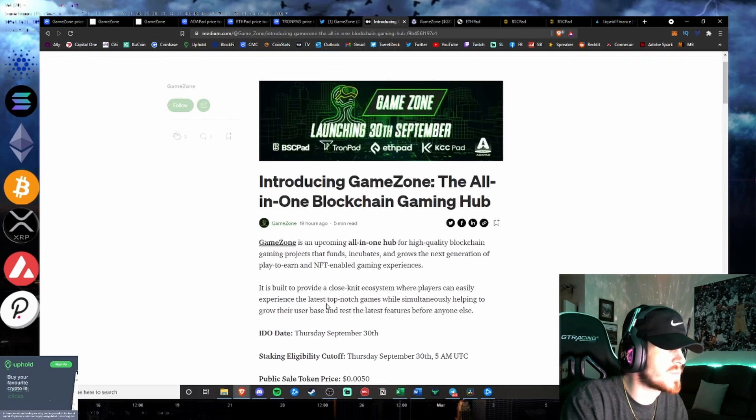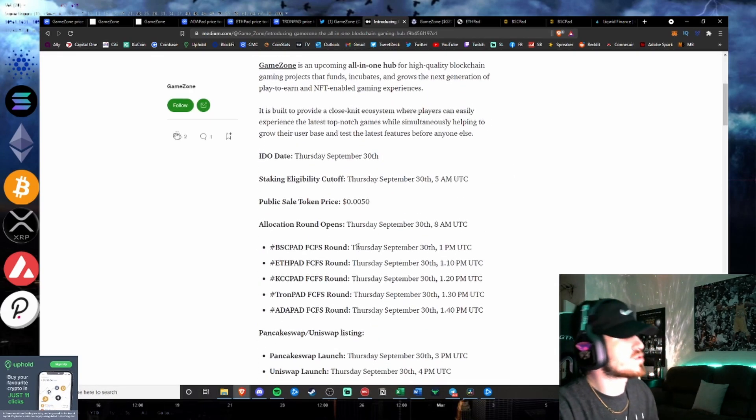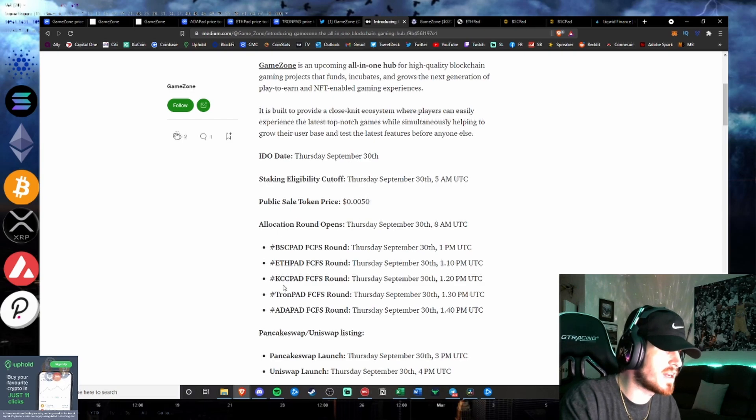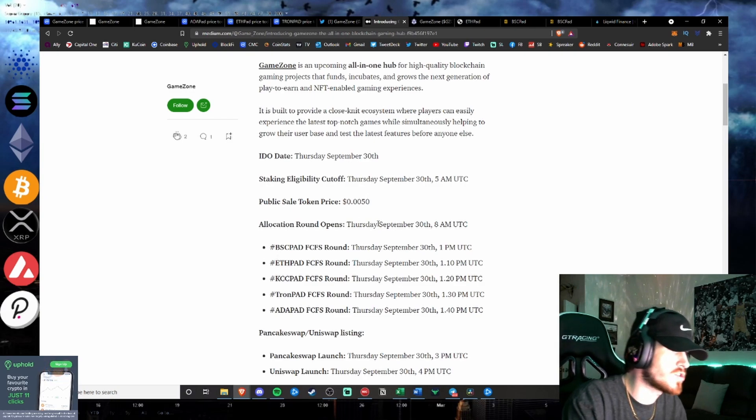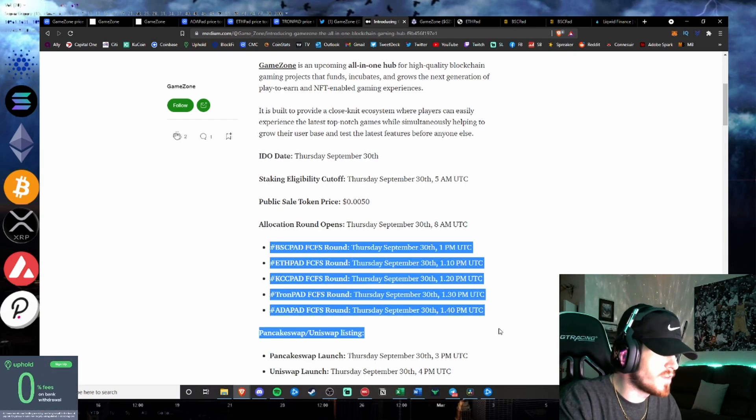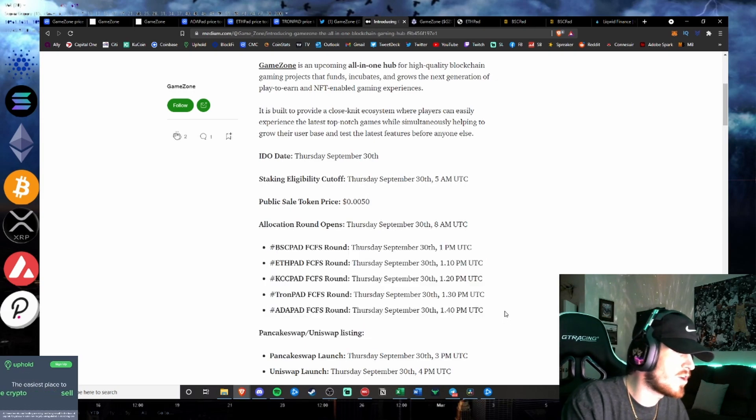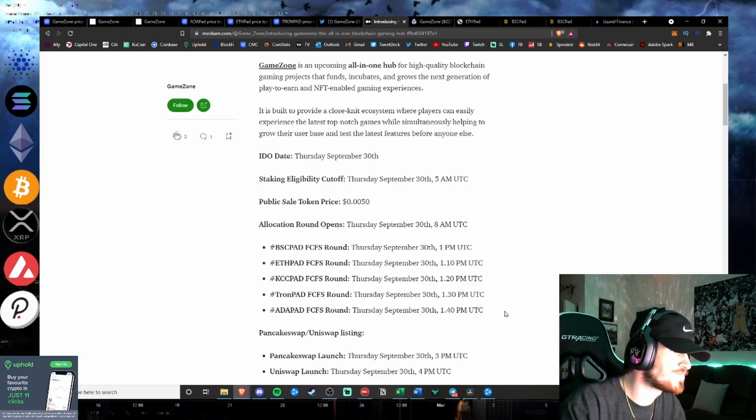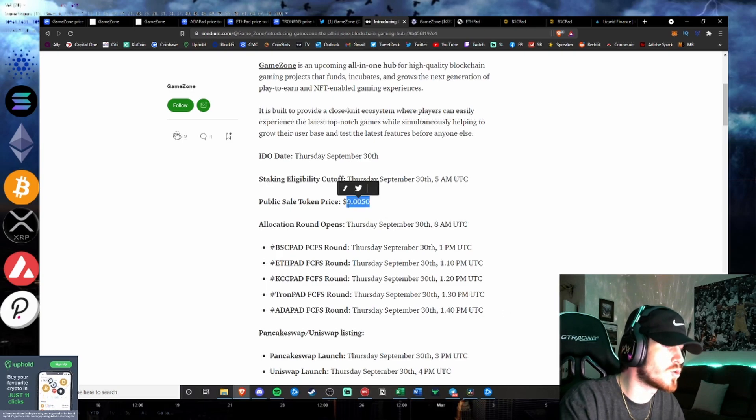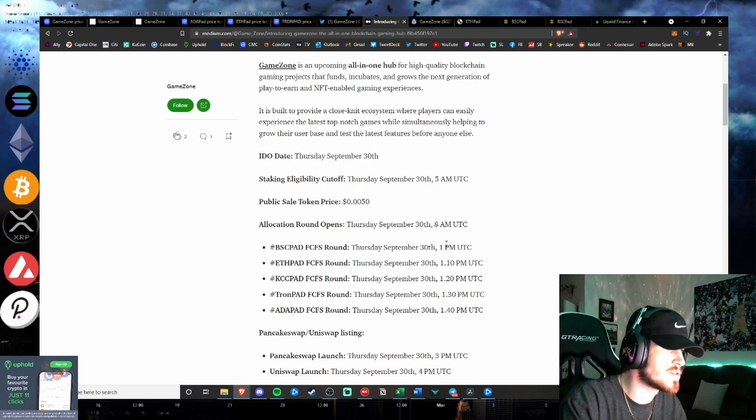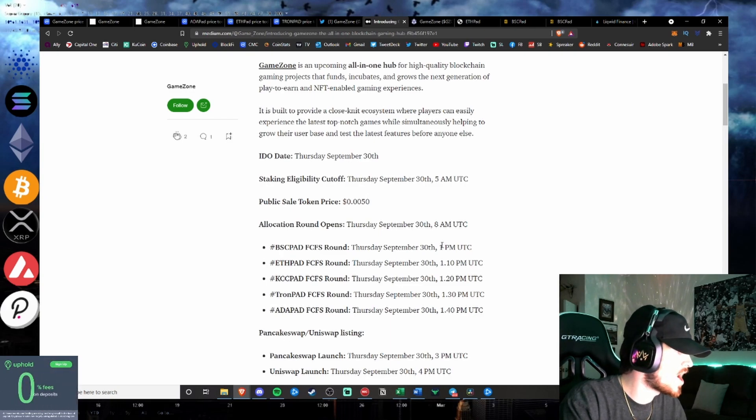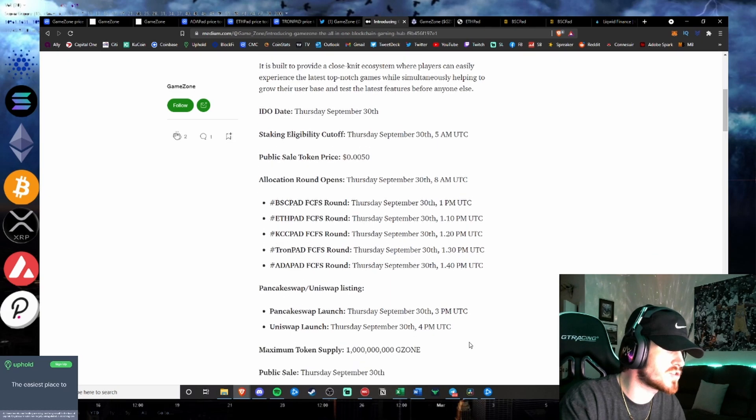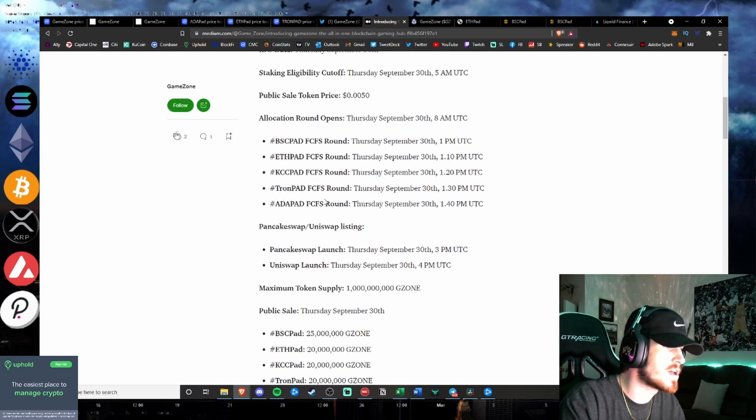So very good opportunity guys to get involved in a IDO platform. Even if you get in on the first-come, first-served round, it's hard to get involved in these. And I know it's confusing sometimes how to get involved in an IDO platform. The public sale token price is under one cent, about half of a cent.